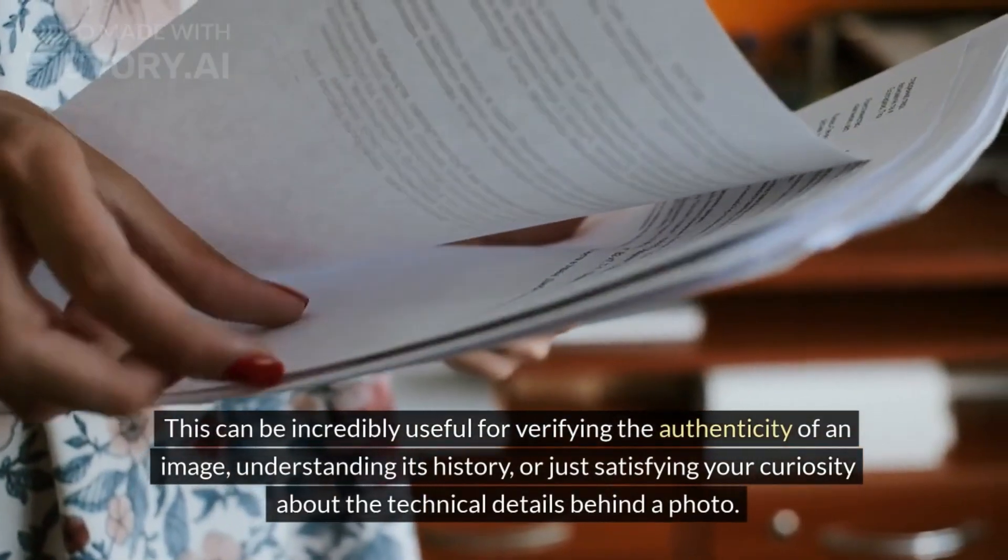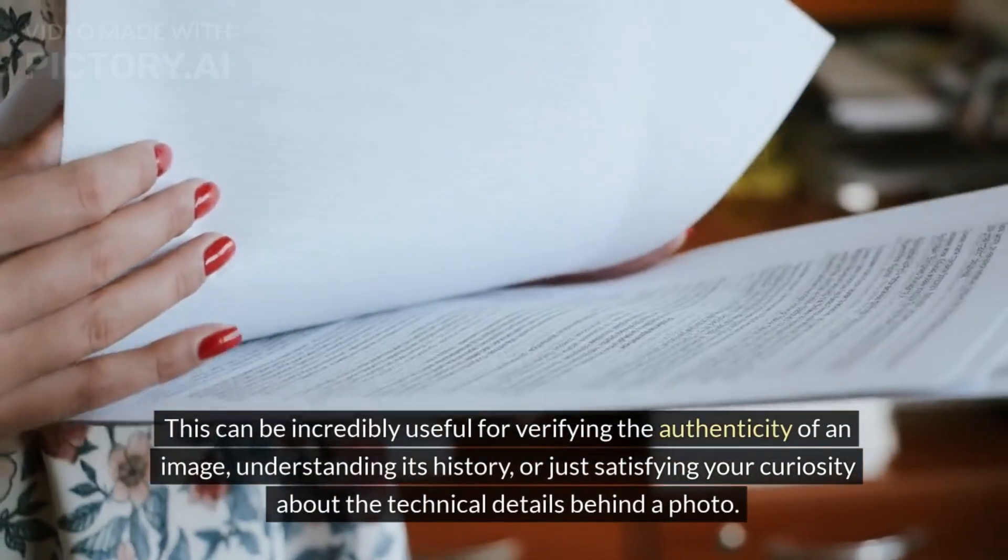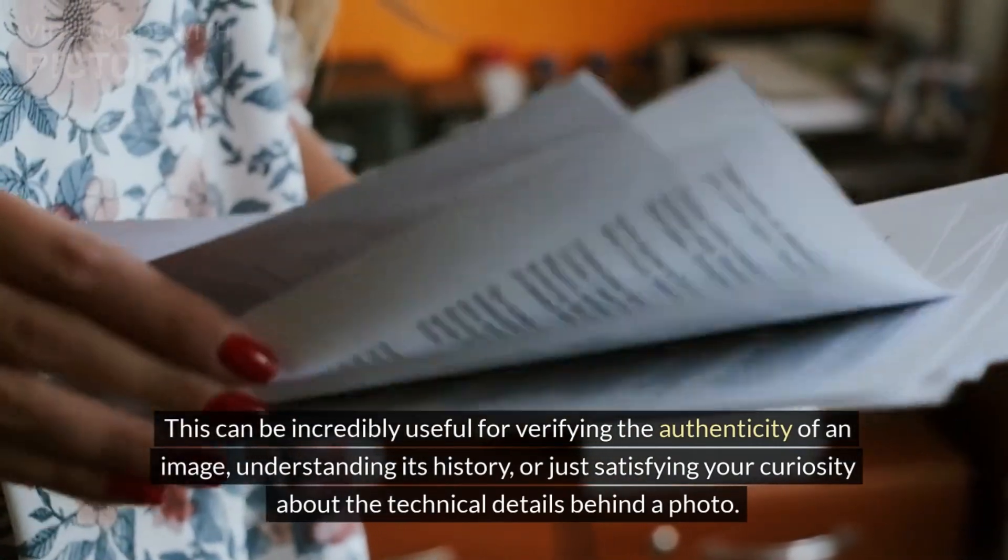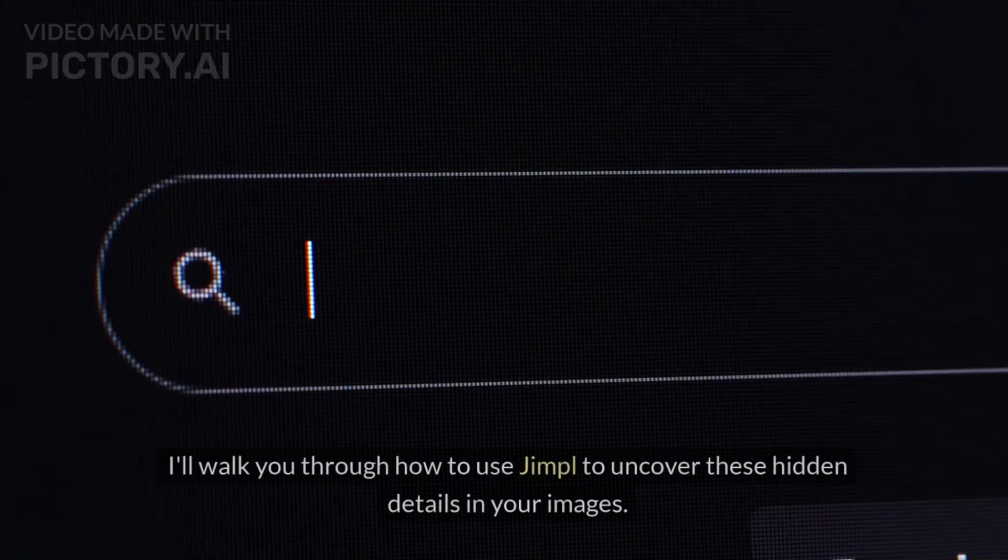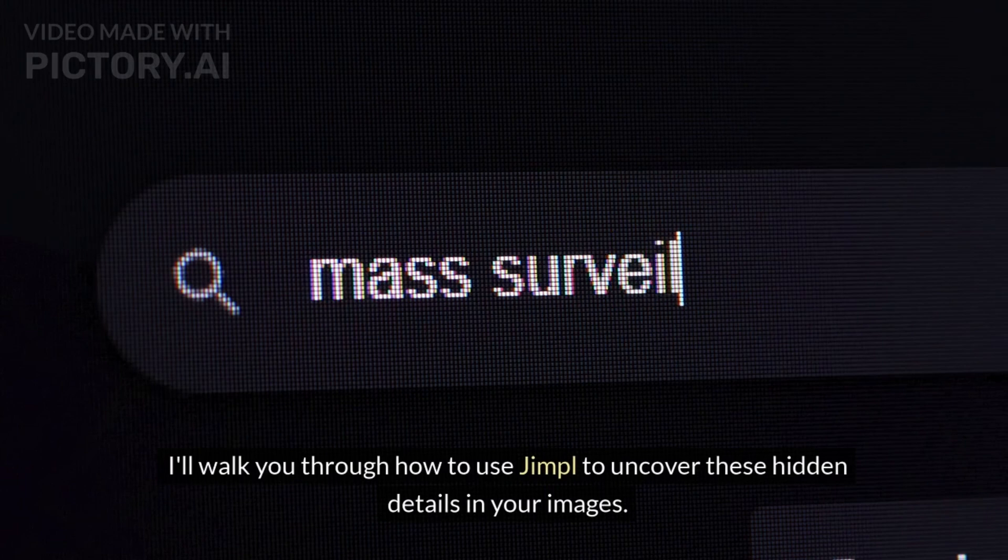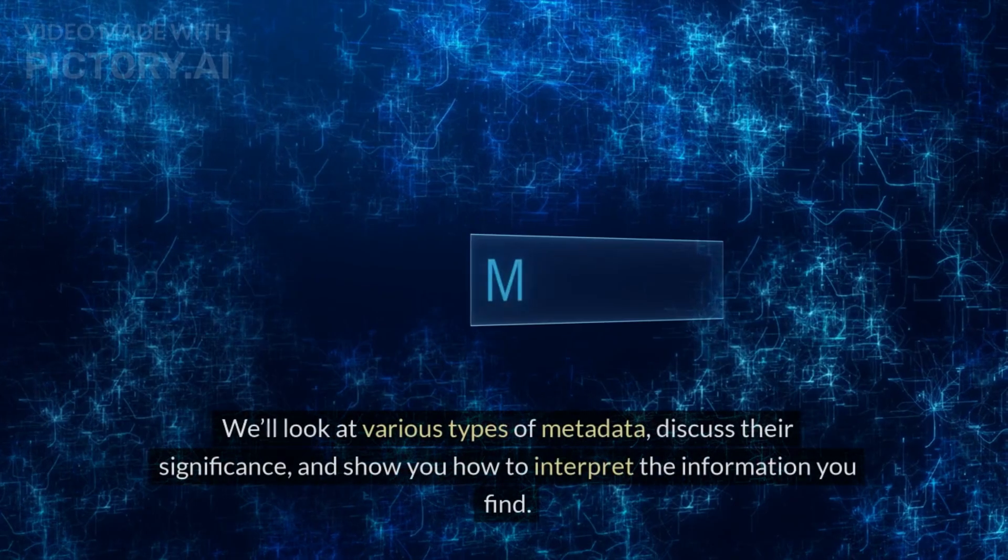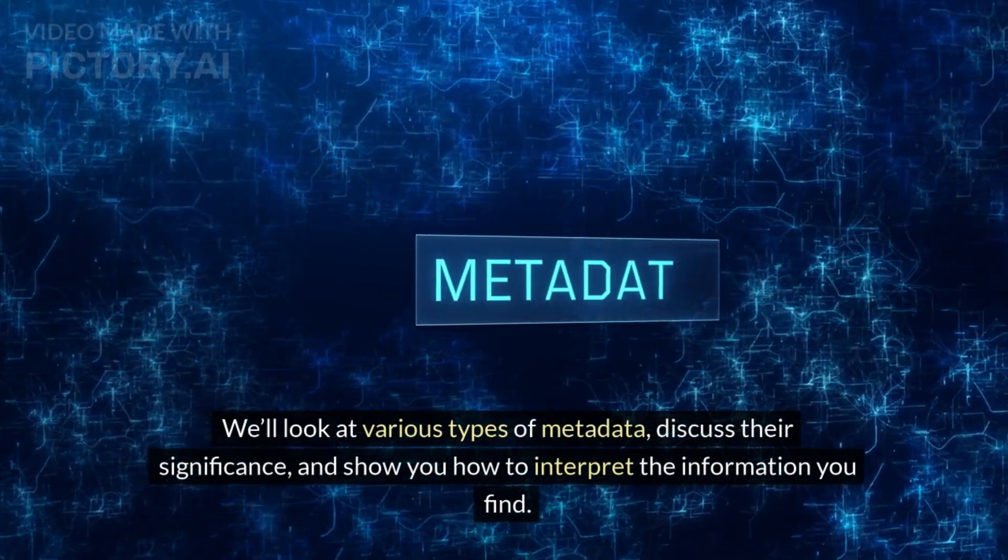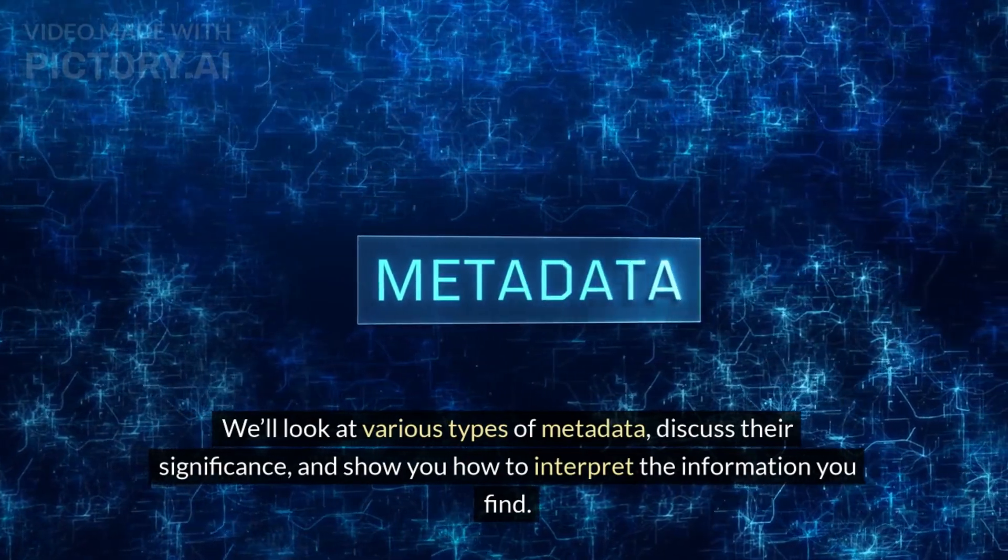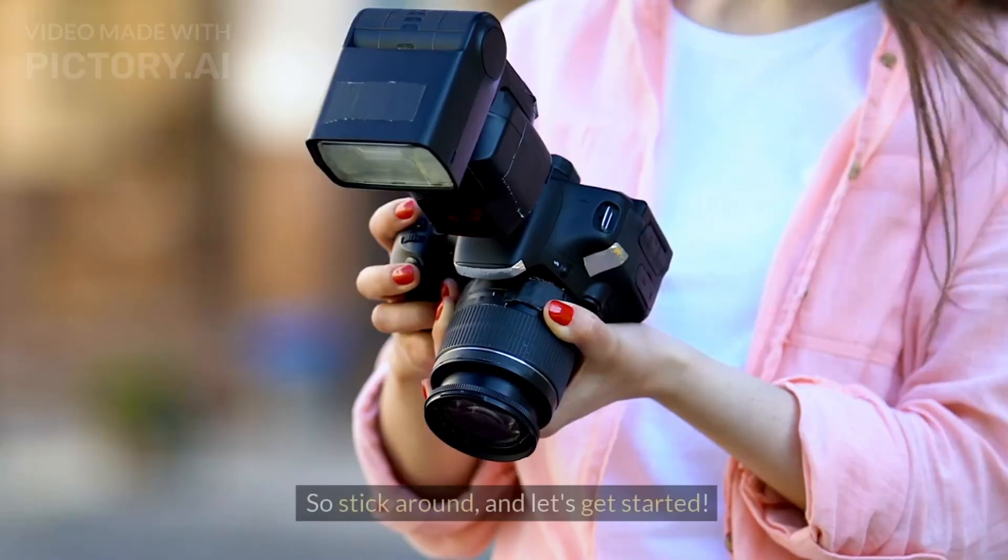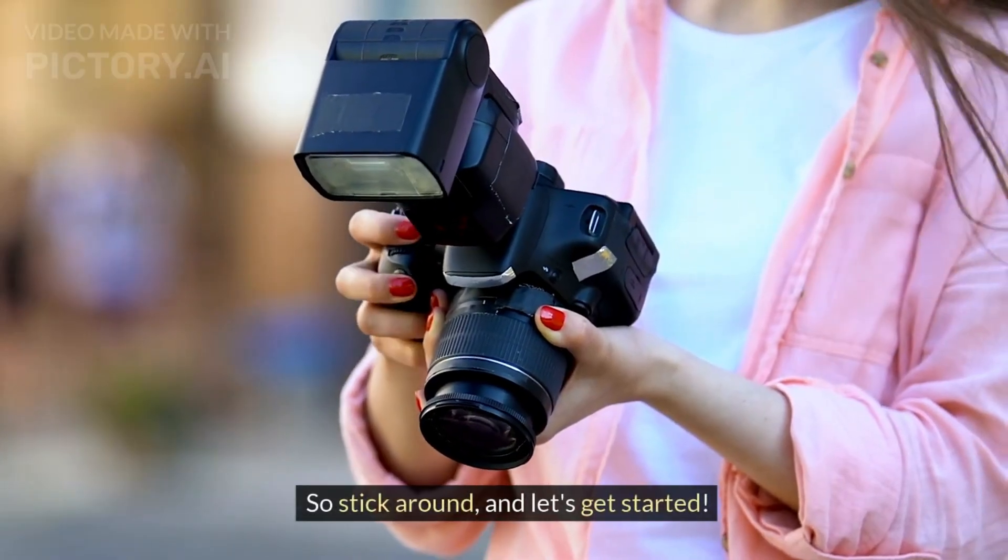This can be incredibly useful for verifying the authenticity of an image, understanding its history, or just satisfying your curiosity about the technical details behind a photo. I'll walk you through how to use Jimple to uncover these hidden details in your images. We'll look at various types of metadata, discuss their significance, and show you how to interpret the information you find.